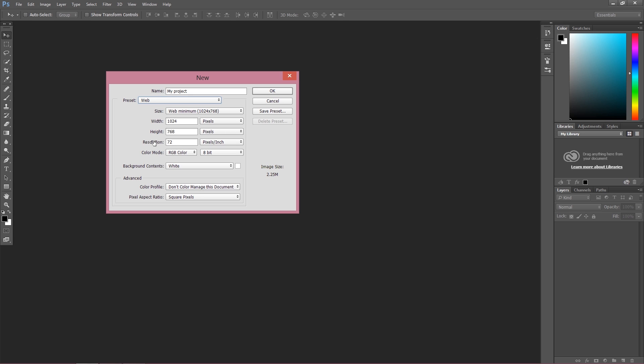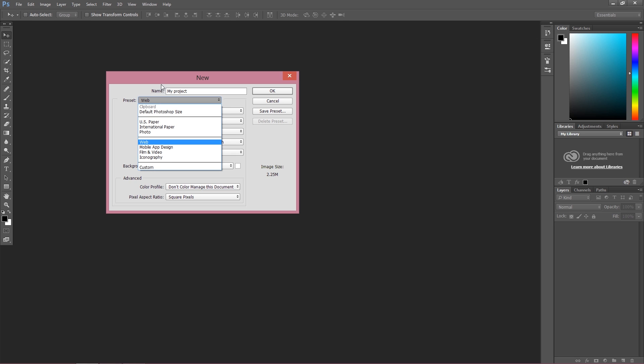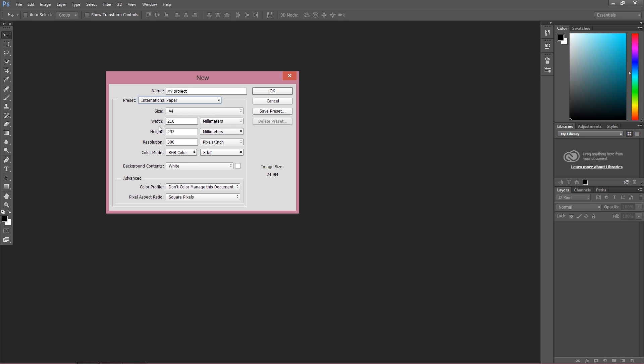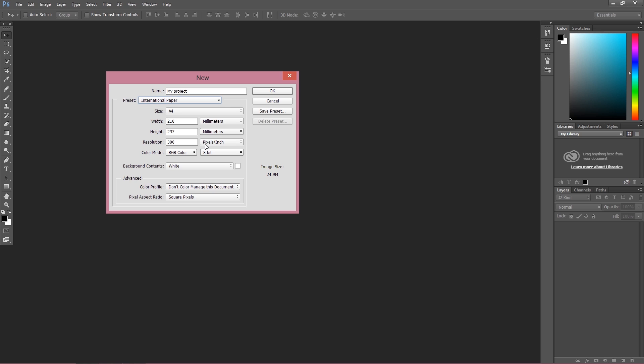However, when you're going to print your work, so when you're, let's say, doing posters for something to print, the resolution should be a bit higher. The resolution should be 300 pixels per inch. So it means once again how many dots are per every inch of our work. In this case, when we're going to print something, there are 300 pixels per inch.